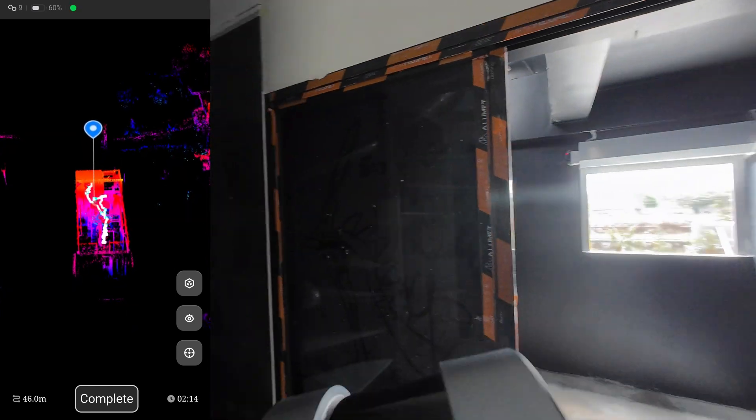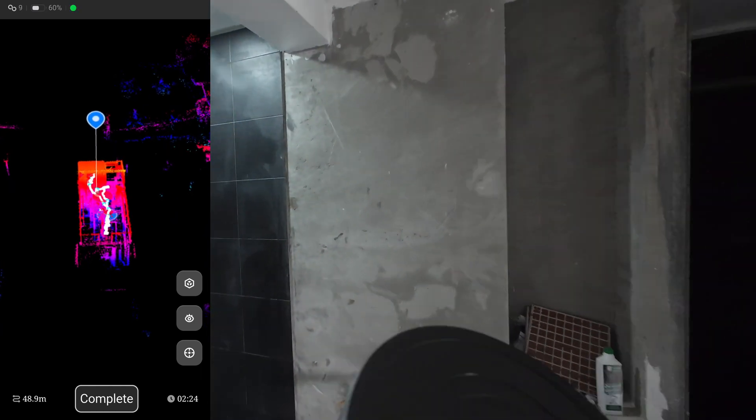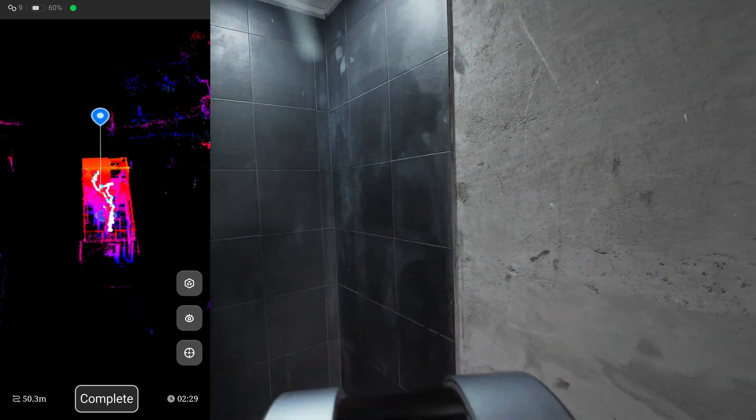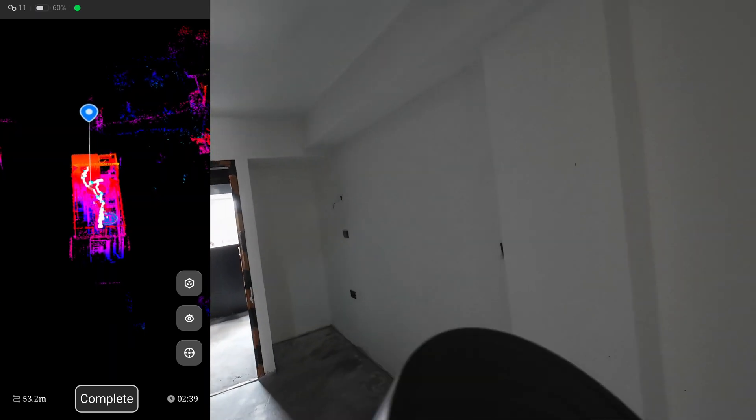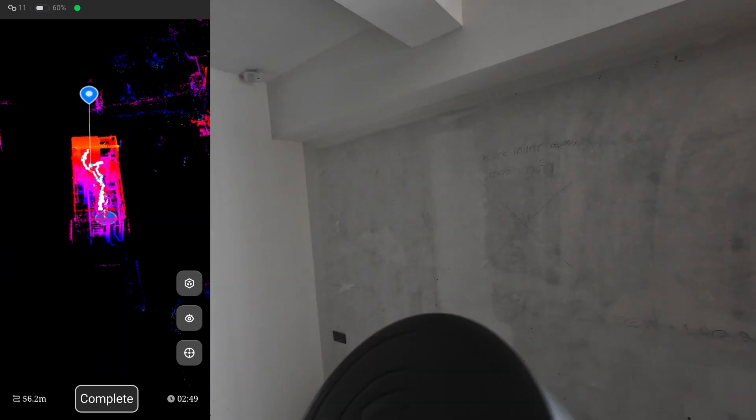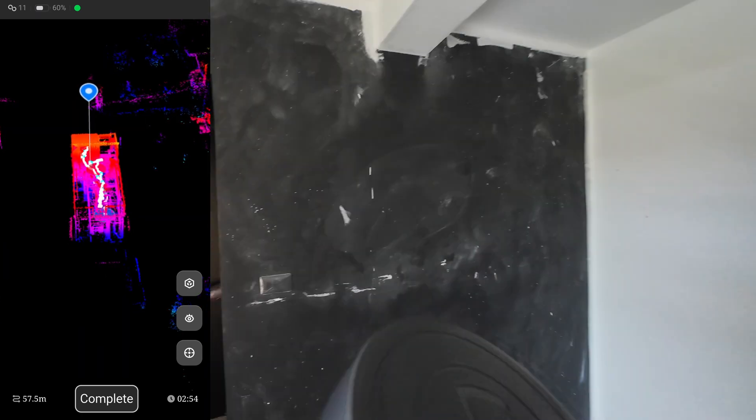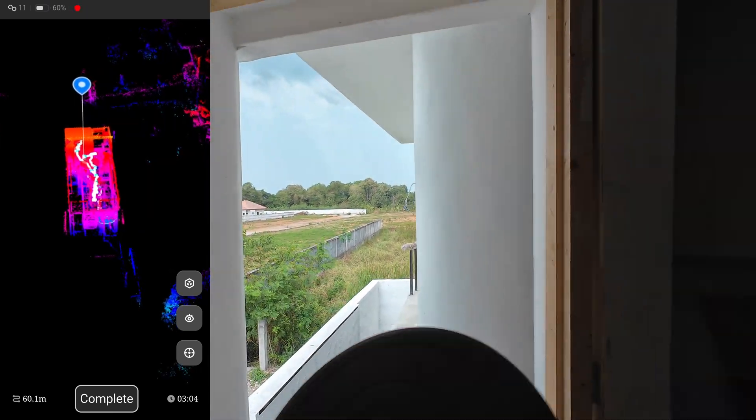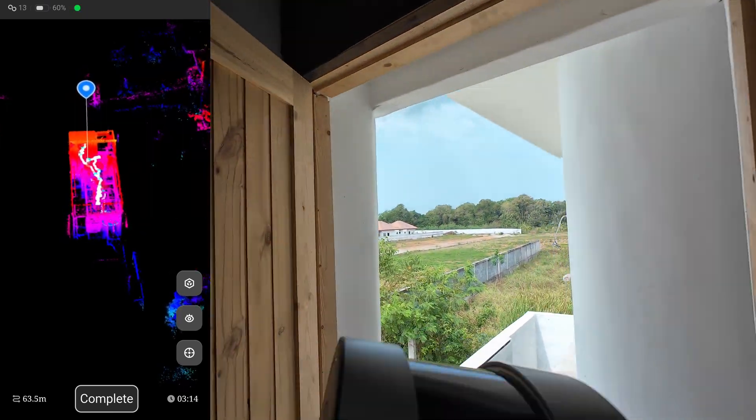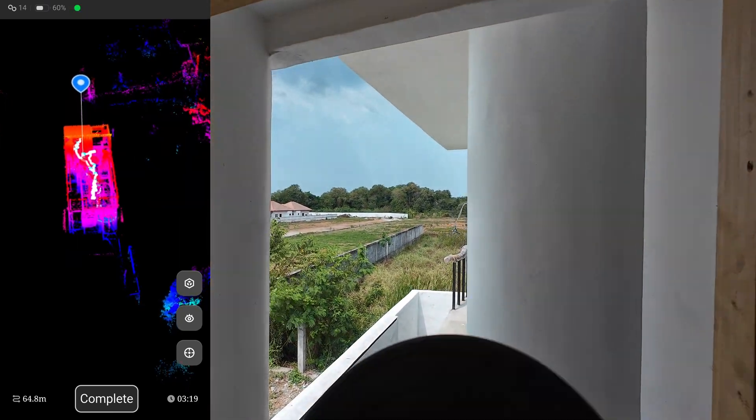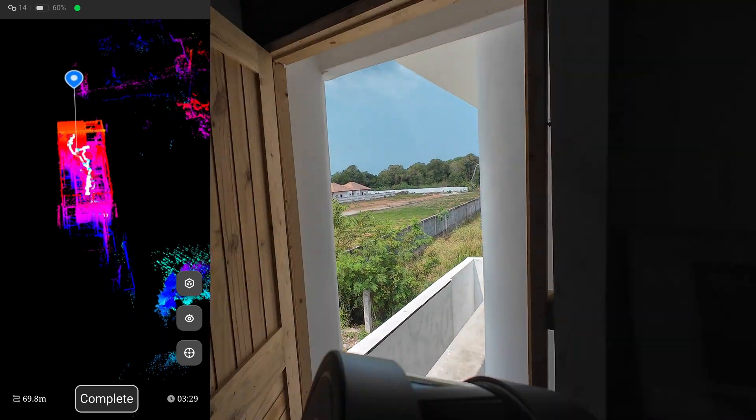The SLAM LiDAR scanner has a sensor called IMU - the inertia measurement unit - so it will detect the movement of the scanner in all six axes. This is how it knows the position of the scanner in space.